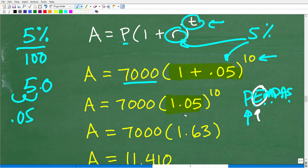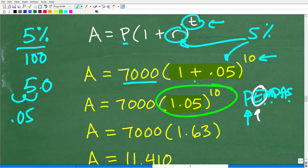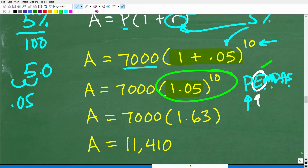Remember, we're going to do powers first as per PEMDAS. Then lastly we have multiplication, division, addition, and subtraction.